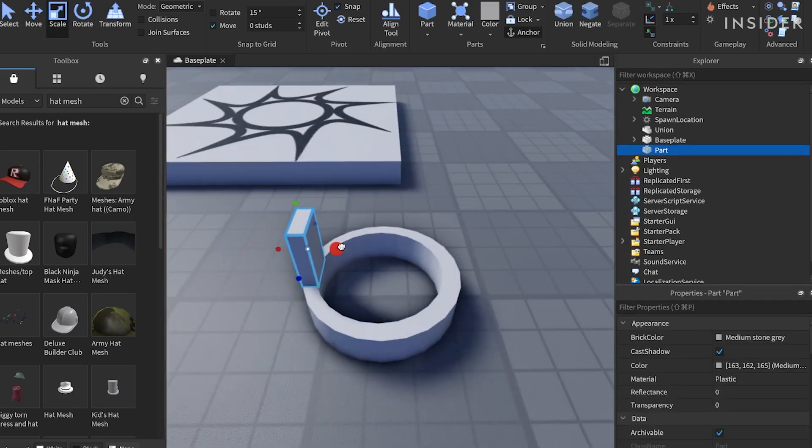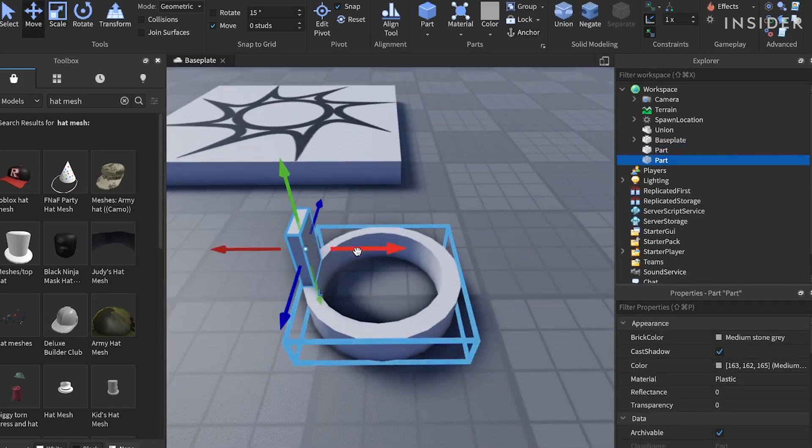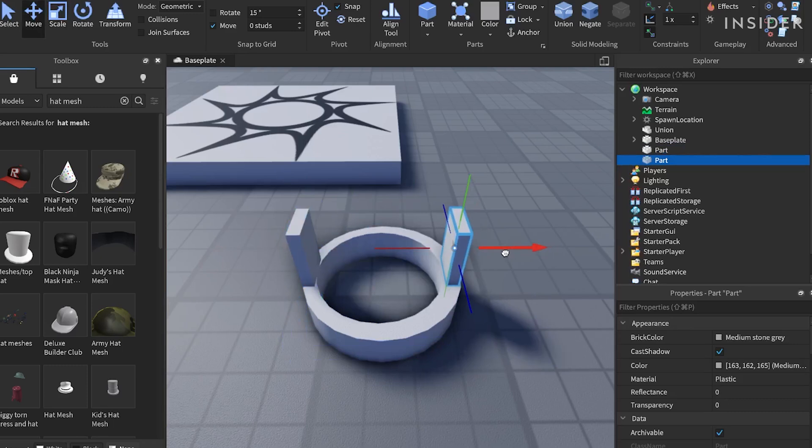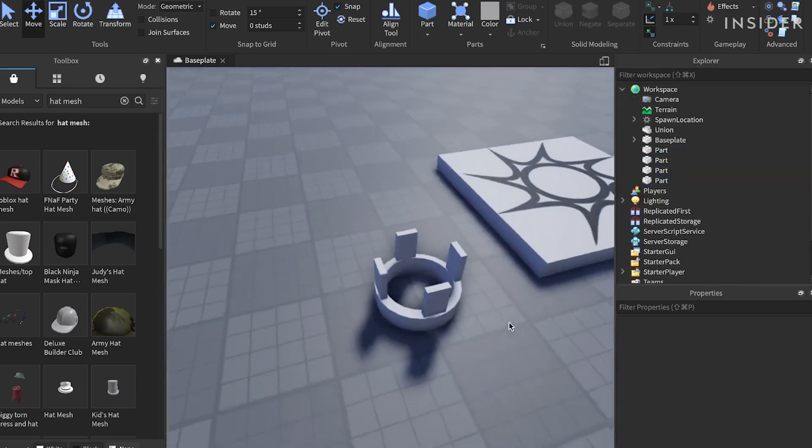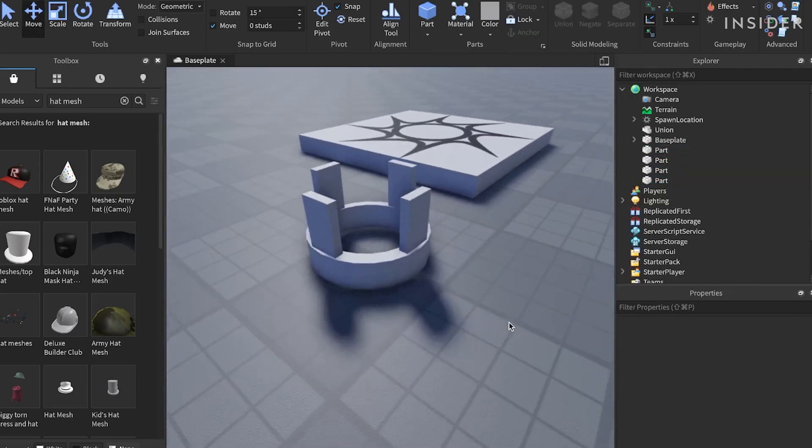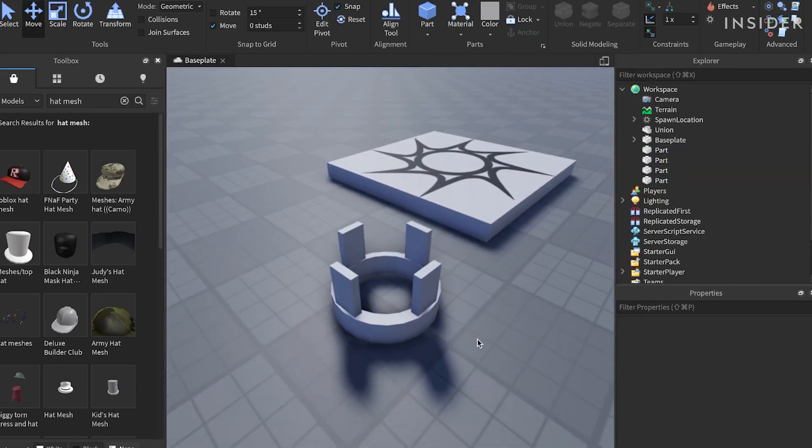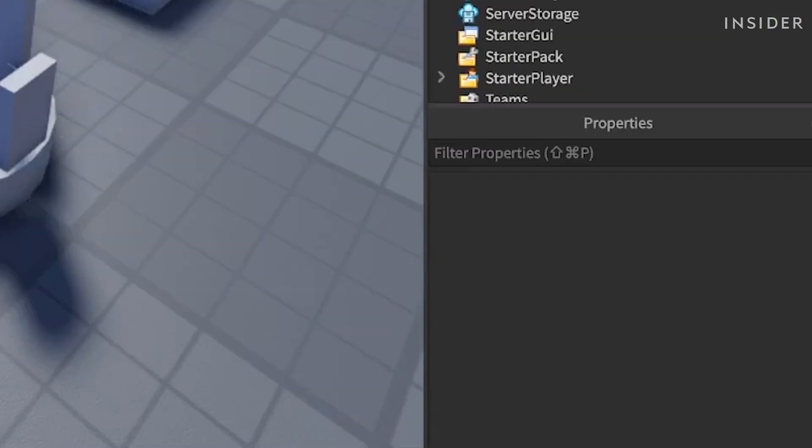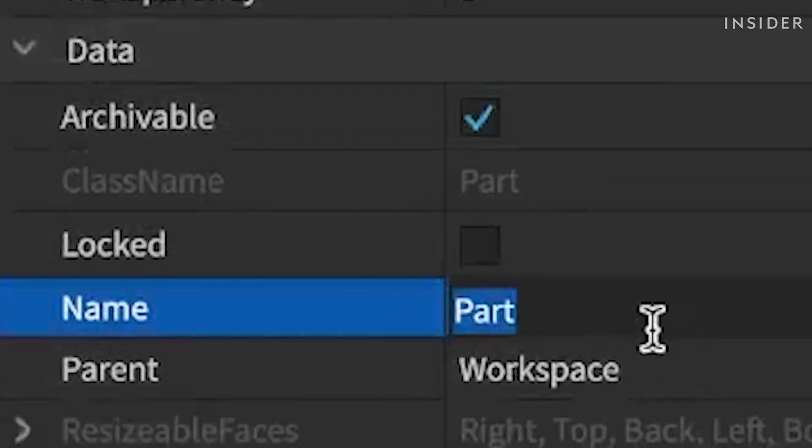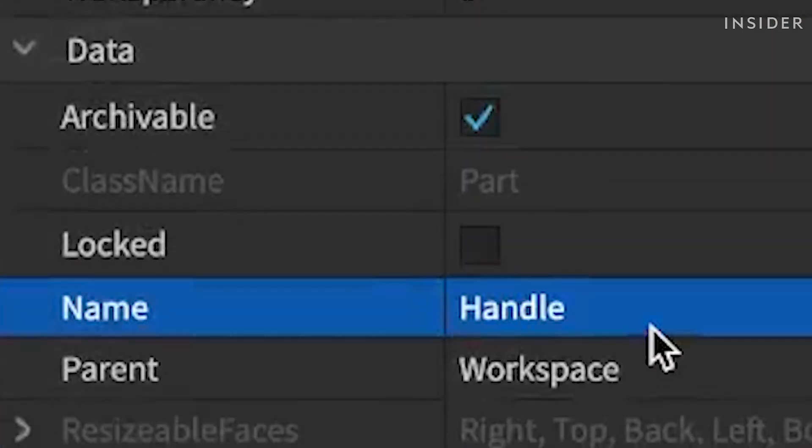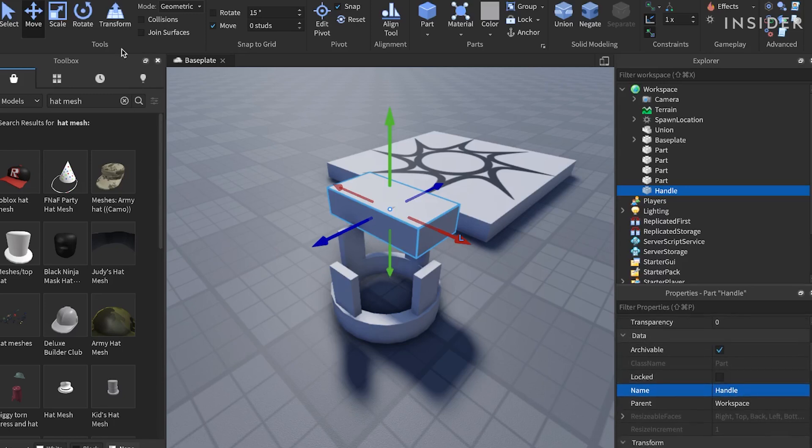Once you've finished creating your hat, create another part and name it Handle. Make sure that the handle name has a capital H at the start, otherwise the hat will not work properly. Resize this handle so that it covers all of the hat.